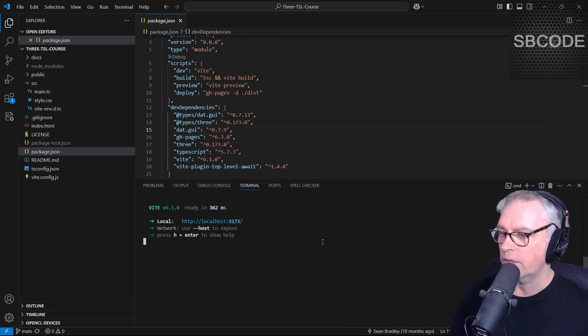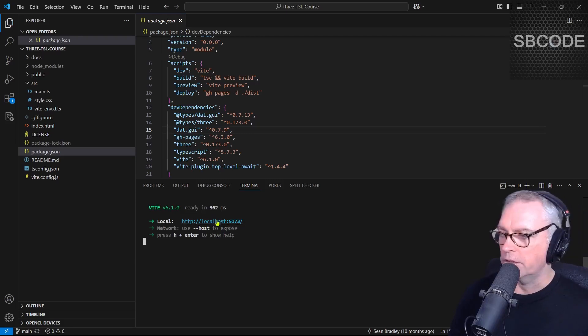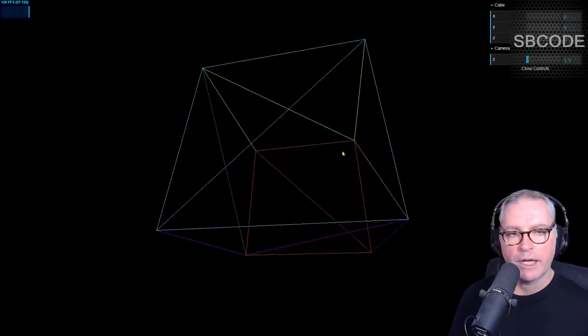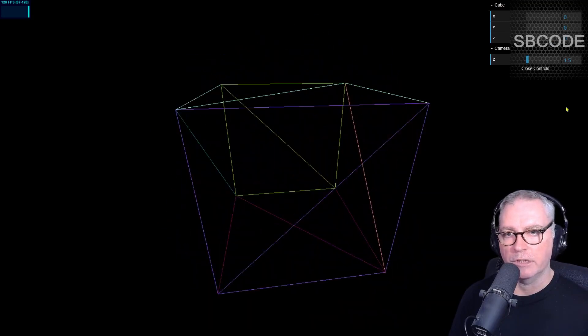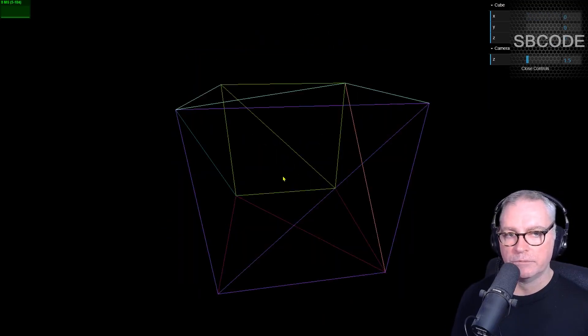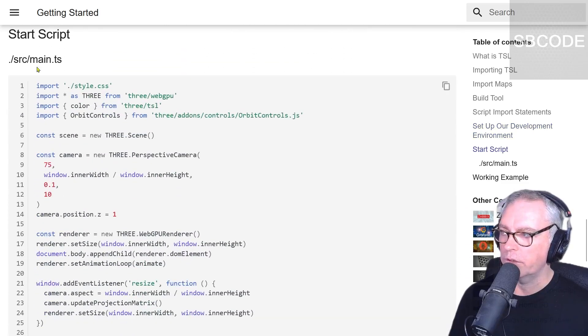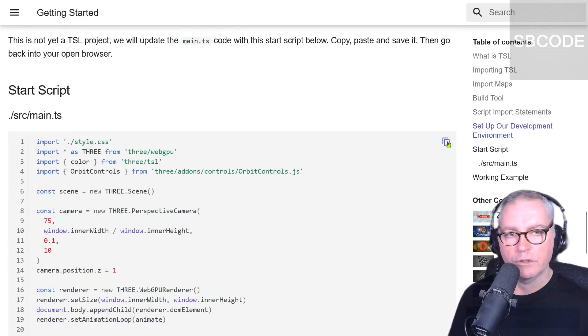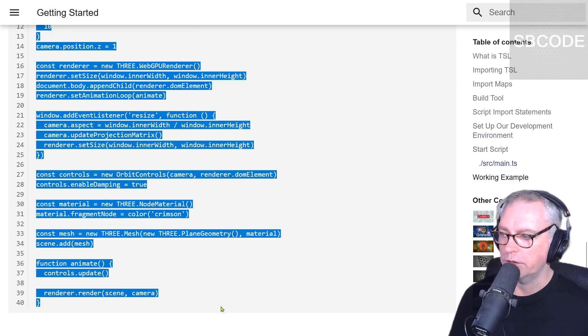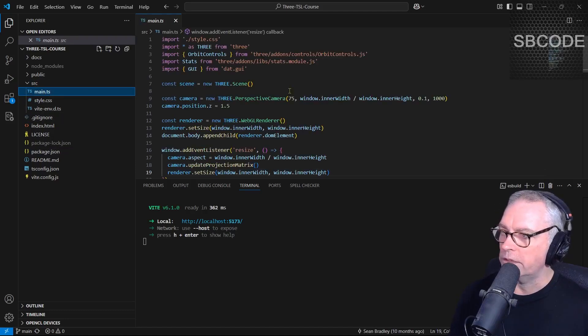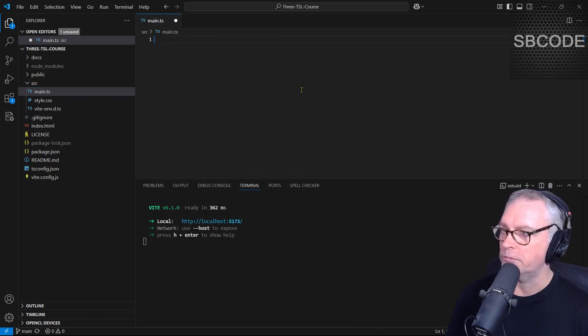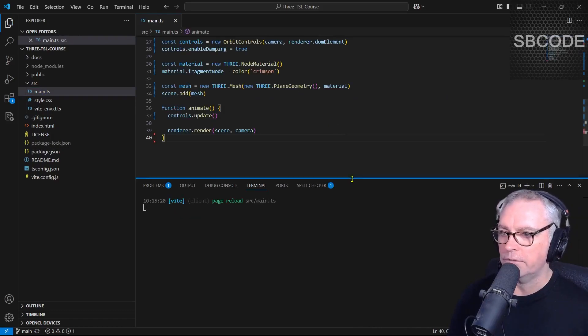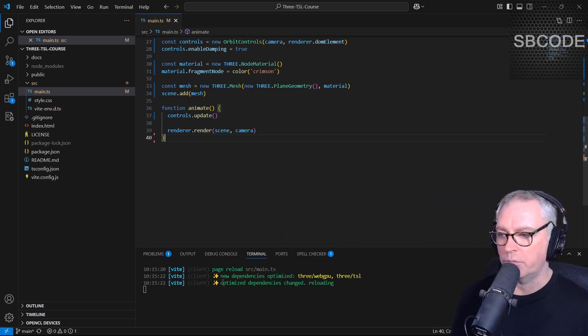We can run npm run dev. Enter. Now visit that URL. I can just press that using control and then click it. That's a working 3.js example already in our browser. This is not TSL yet. This is classic 3.js. If we go down a little bit, I have some code. Copy this whole lot here to the clipboard. Use that little icon, or you can just highlight and press control C like so. Go into source main TS. Select all delete control V to paste control S to save. Vite has rebuilt our project. It hasn't shown any errors.